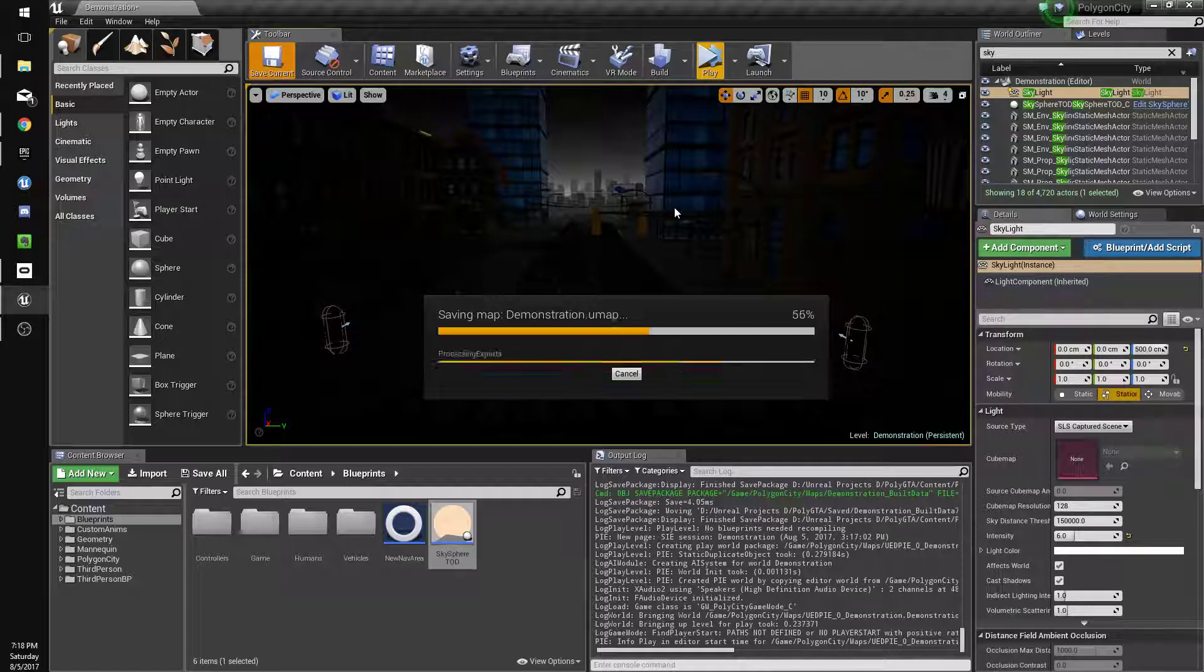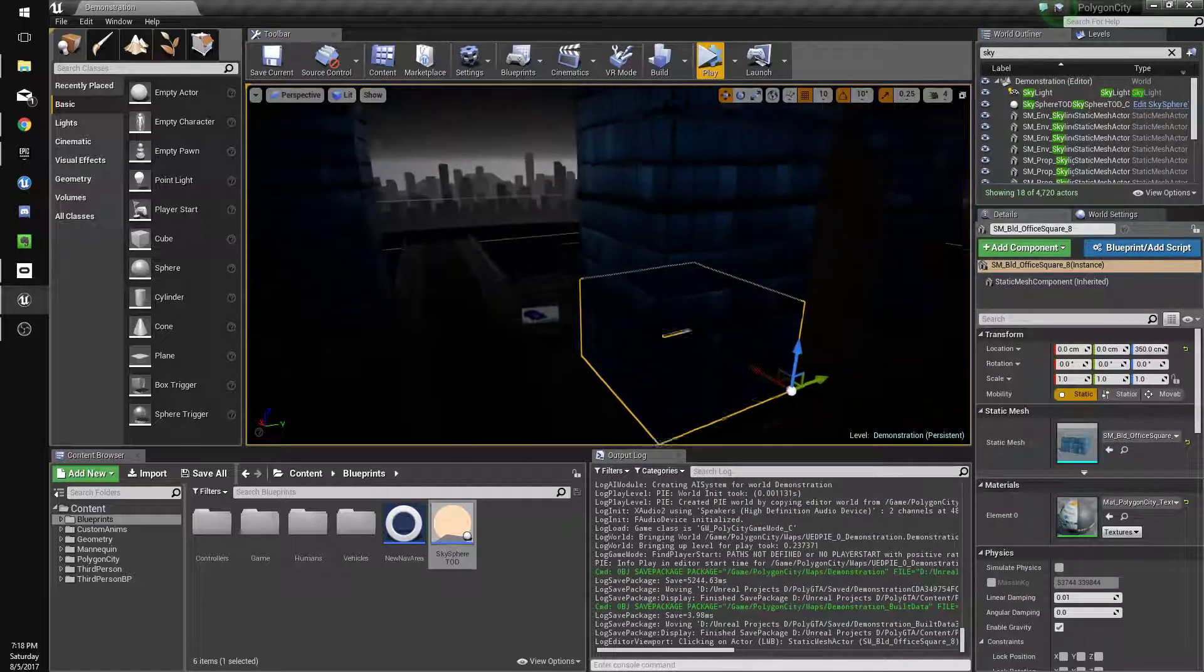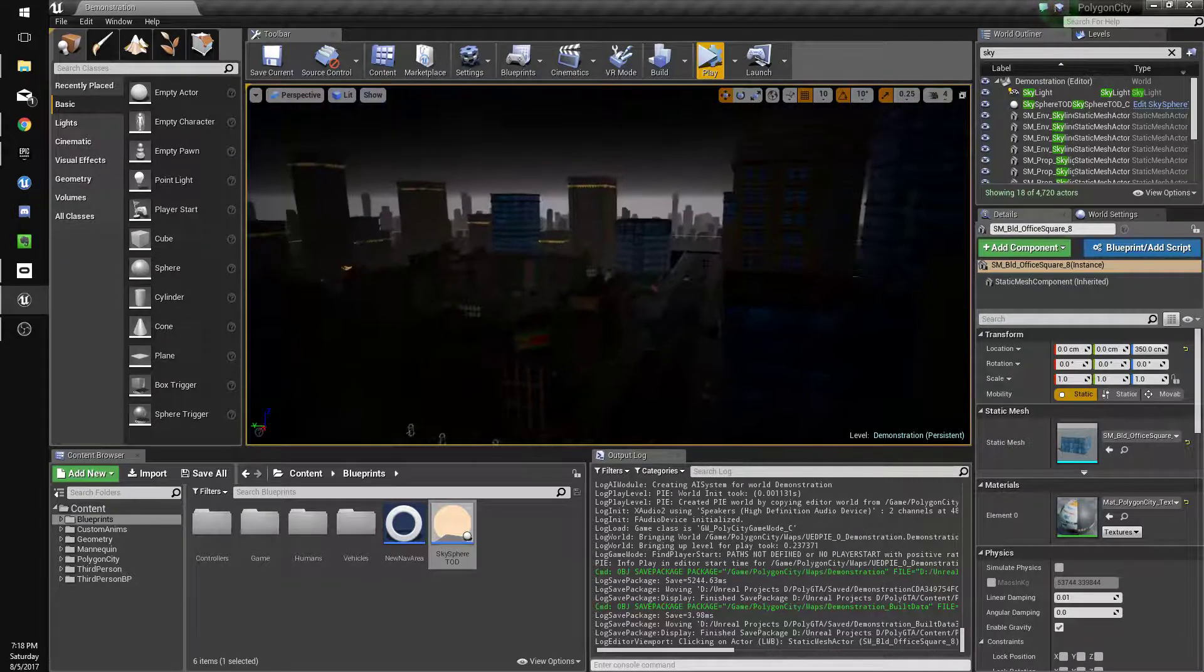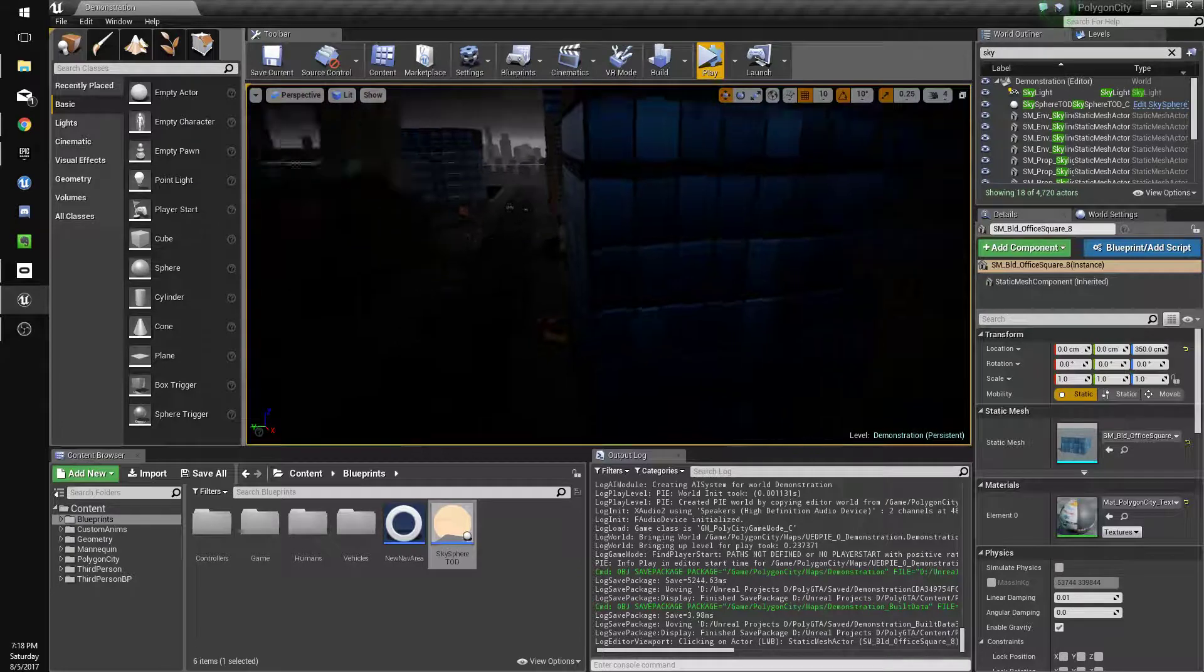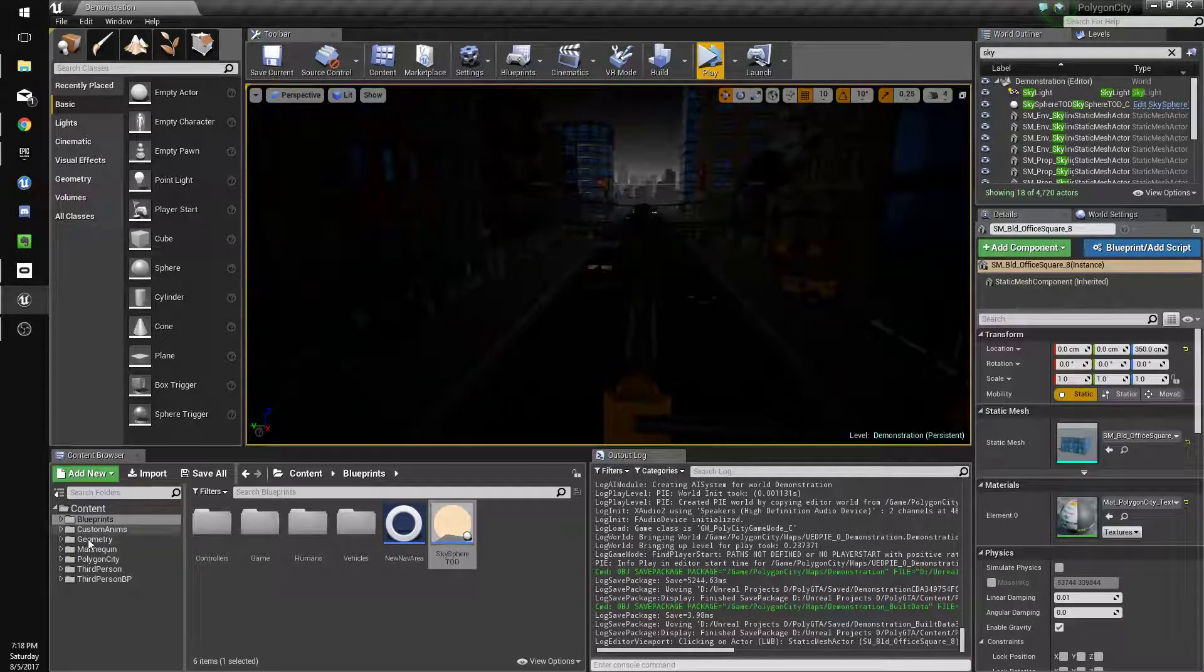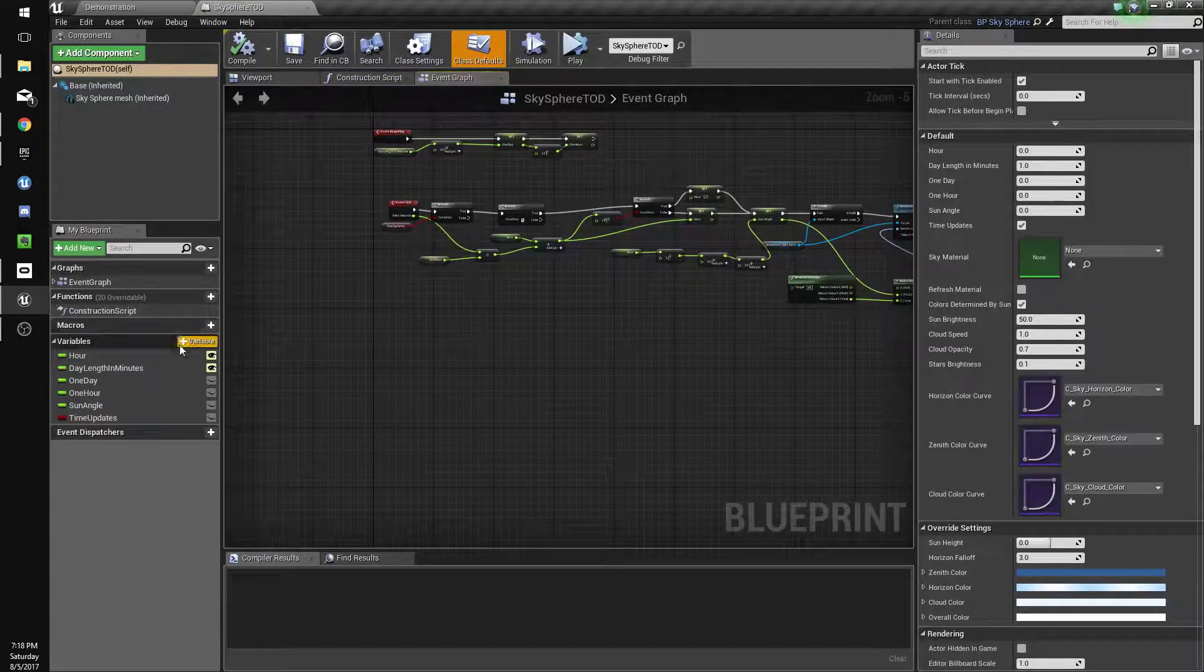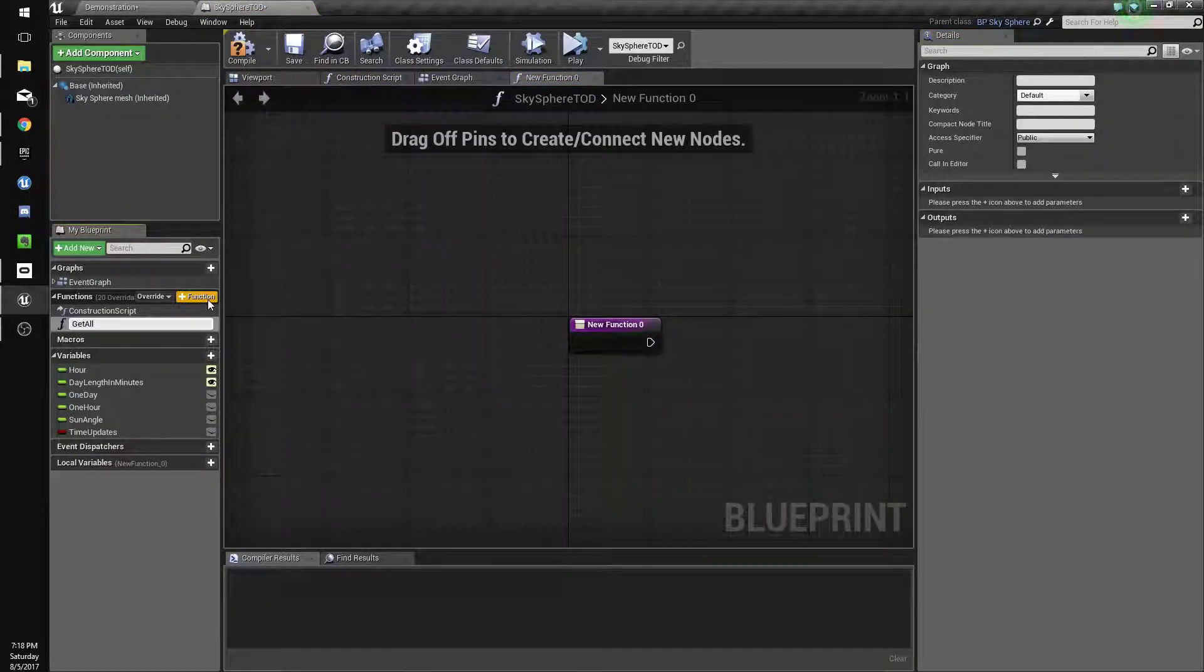Anyway starting to drag on here. So we'll do the textures next. What we're going to do is we're going to change one-fourth of the textures to update to their emissive versions. And so that'll give the city like a nighttime feel. So we're going to go into our time of day blueprint. We're going to make a new function and it's going to be called get all meshes with emissive texture.